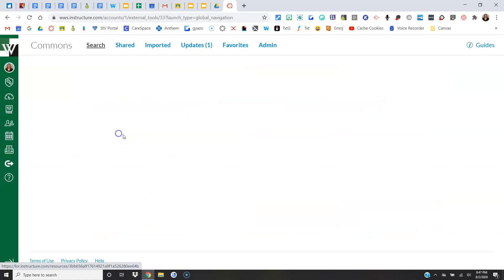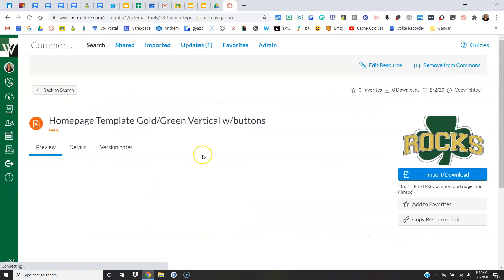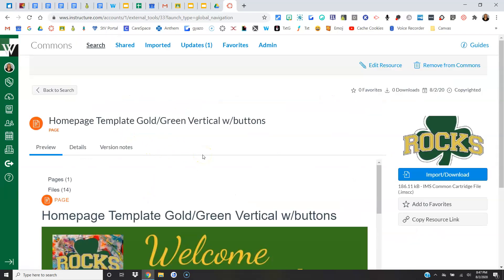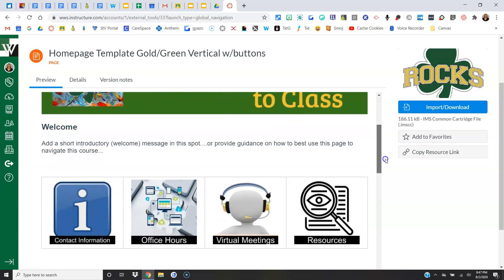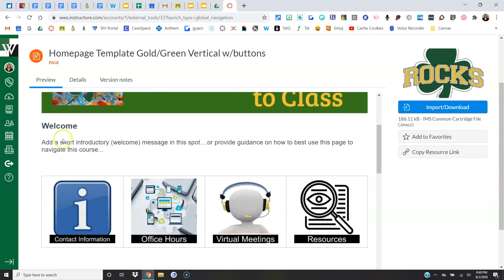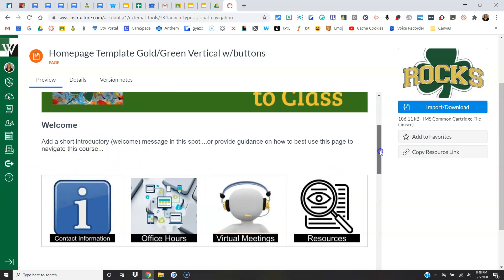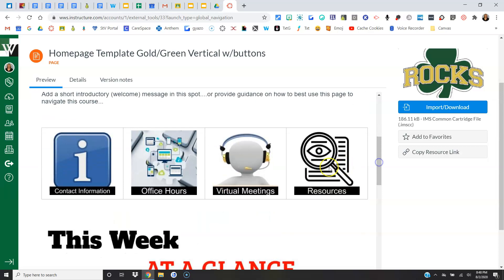So let's look at one here. We've got a welcome banner, we've got a spot for a welcome message that you can customize. We do have some buttons. Some of the templates have buttons, some of the templates do not. It's kind of a preference if you like buttons or not.